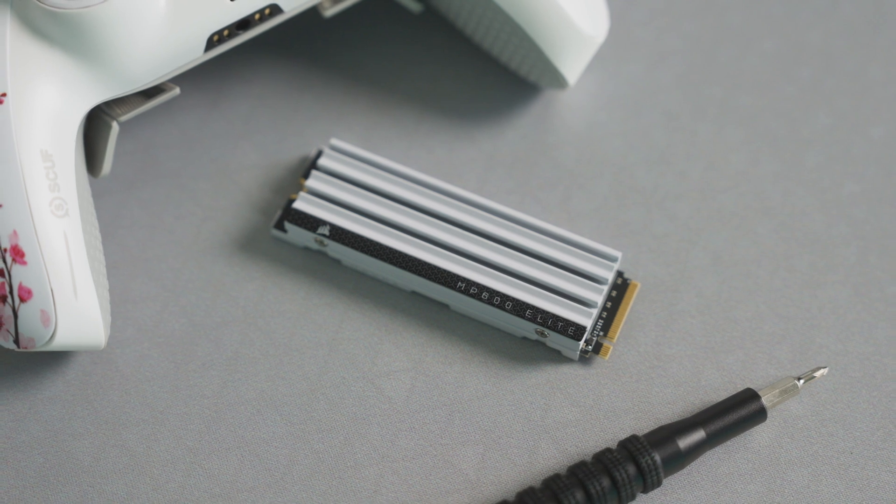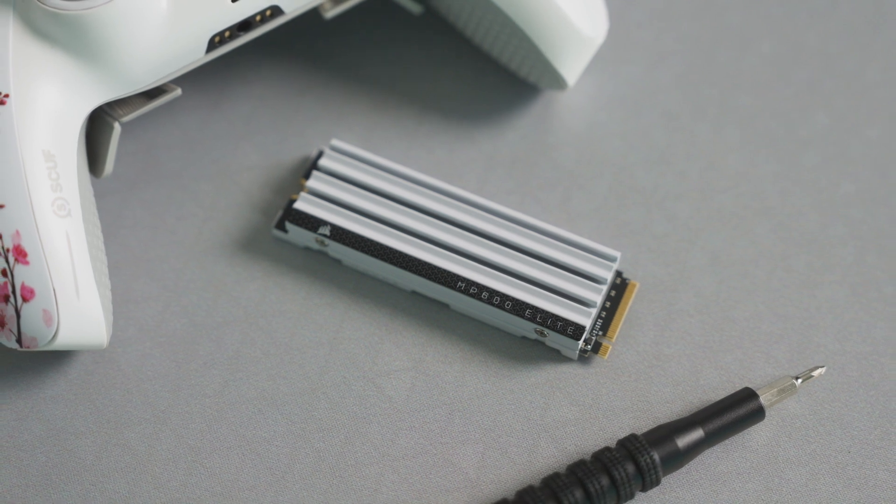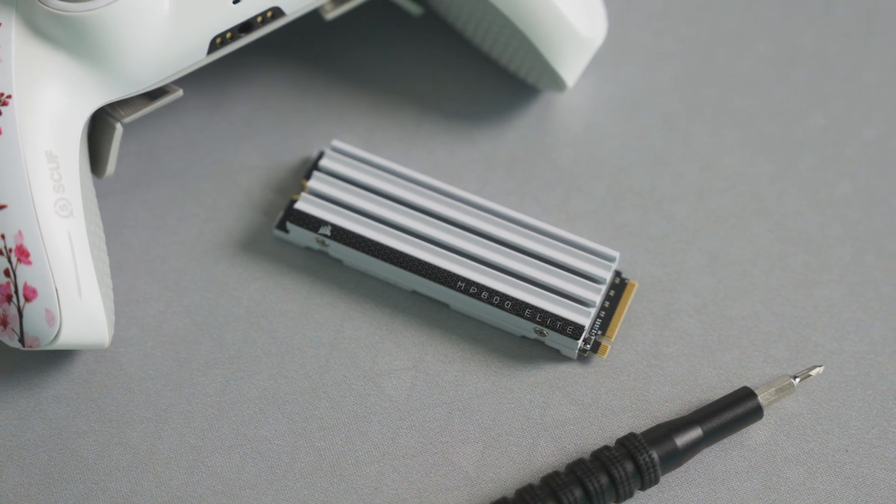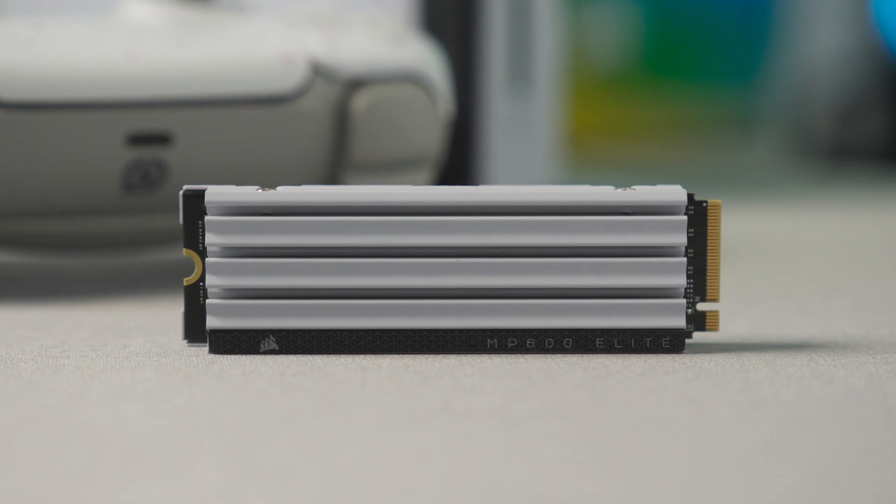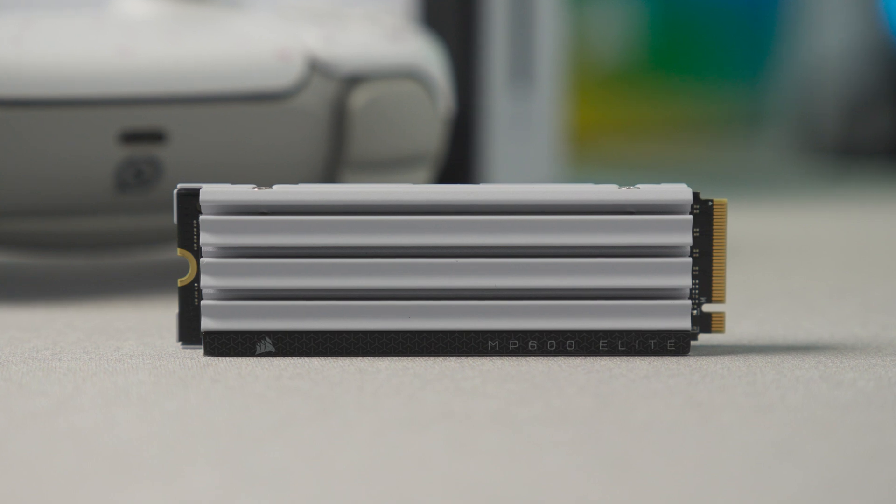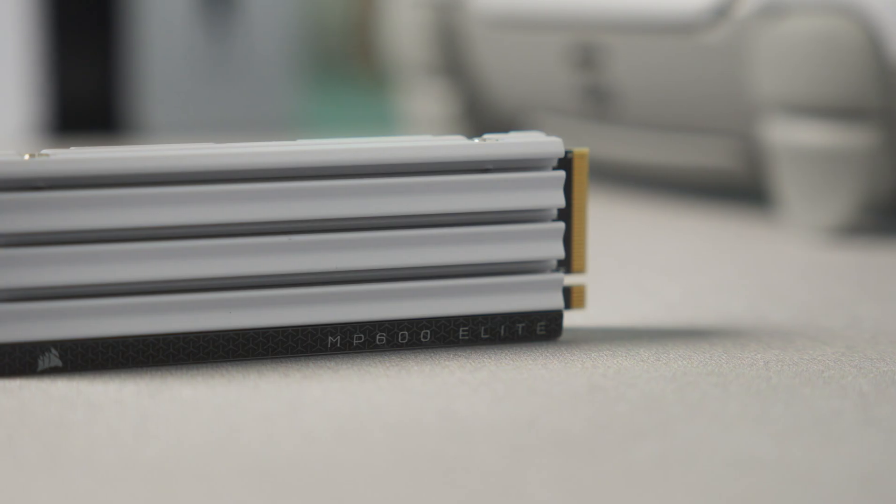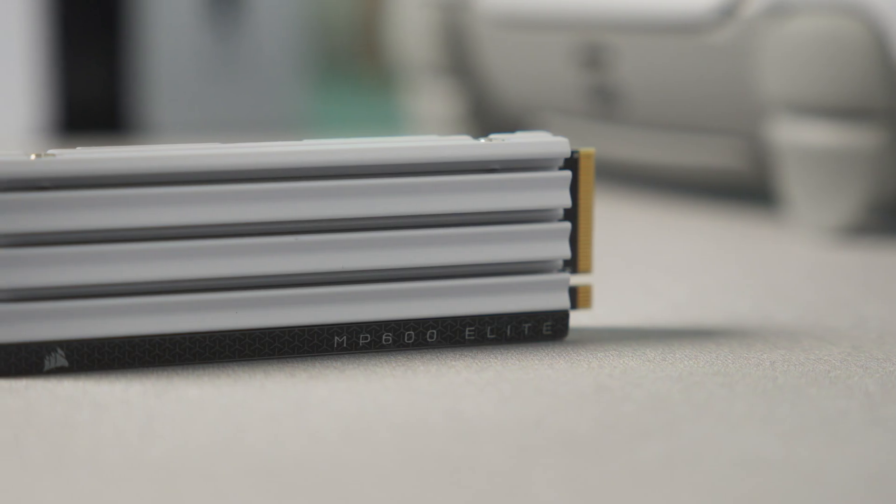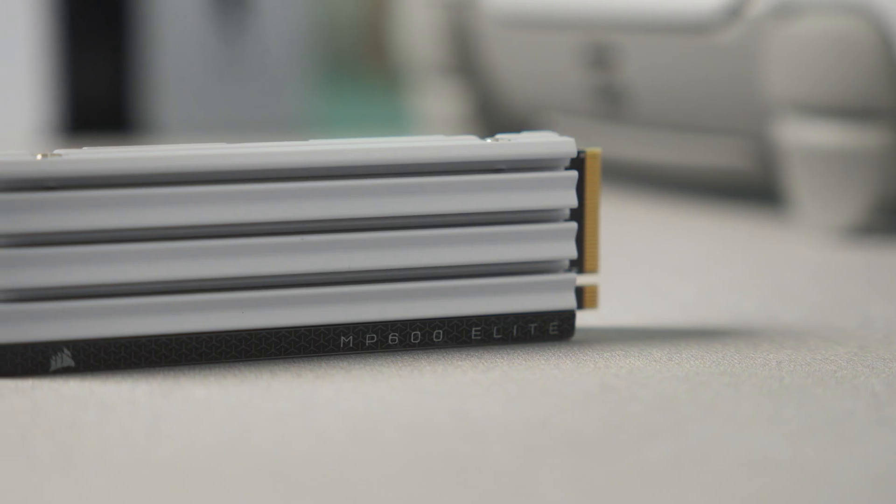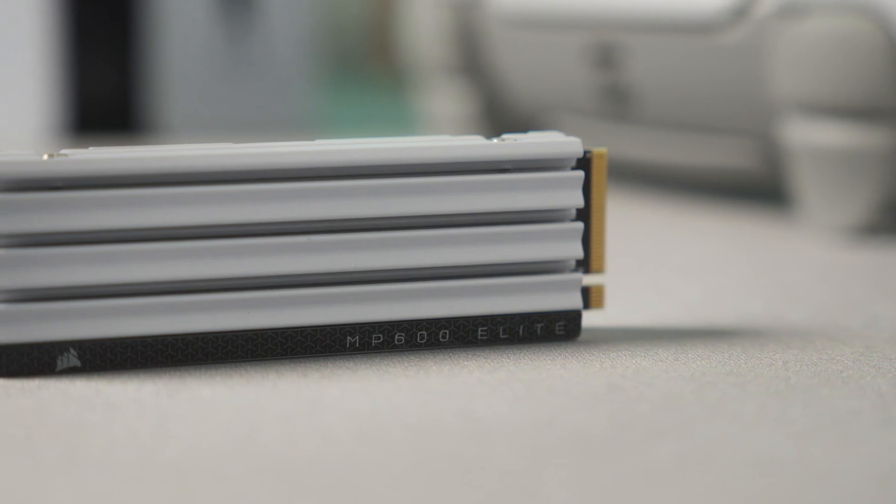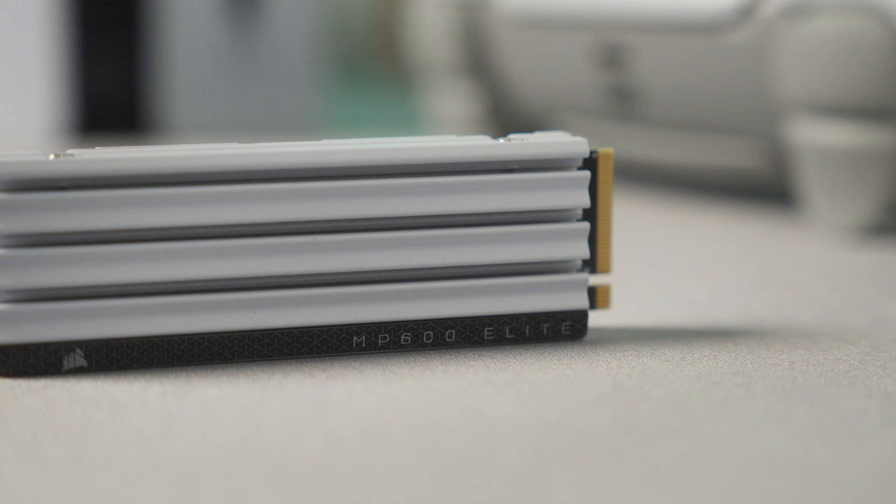The MP600 Elite is a high-performance PCI Express Gen 4 SSD that includes a pre-installed low-profile aluminum heatsink which allows you to directly upgrade the storage of game consoles such as the PS5.